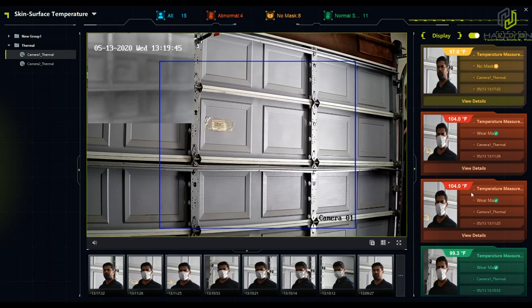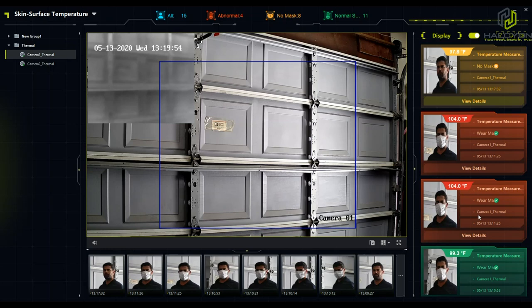You're going to get color-coded alerts: green, which means the person doesn't have a fever and has a mask; red for people with a fever.